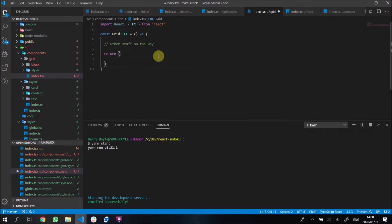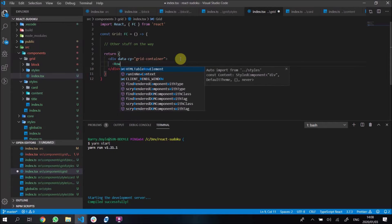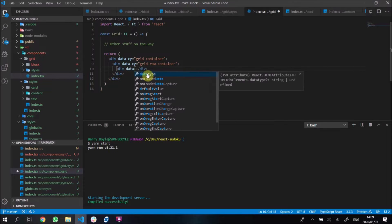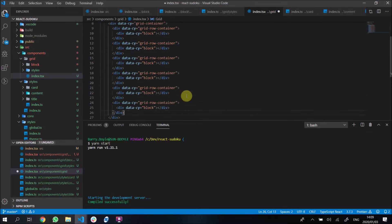This is going to be a bit confusing, but we're basically going to have our container — I'll call it data-cy grid-container. I said I was going to stop with data-cy tags but I'm doing it for the grid too. This container is going to consist of a whole bunch of rows, so we'll have a div with data-cy grid-row-container. Remember we're going to have like nine rows and nine blocks inside the rows.